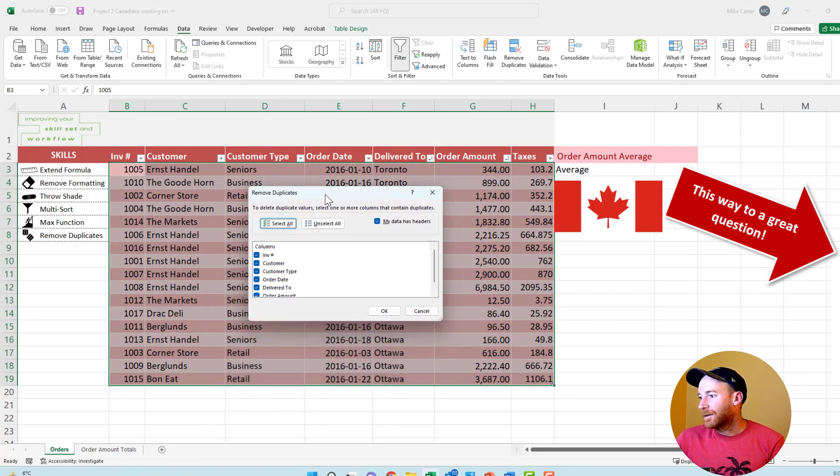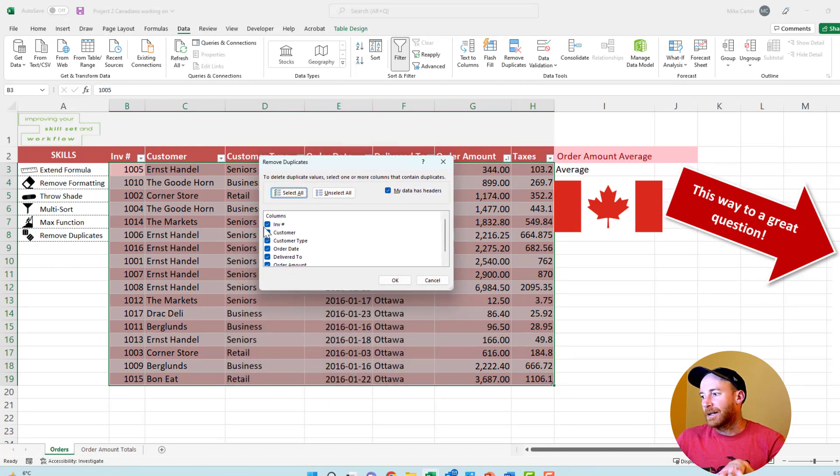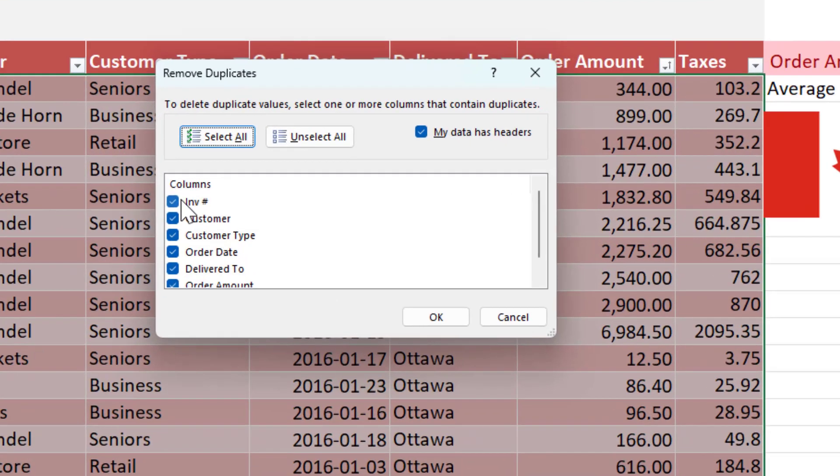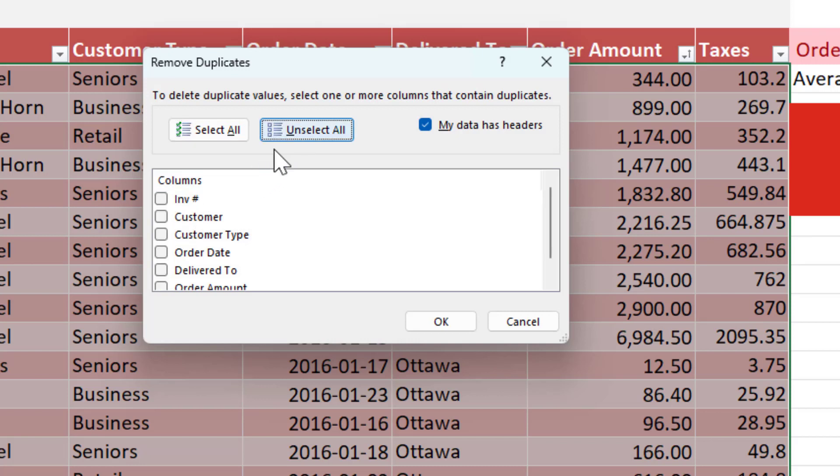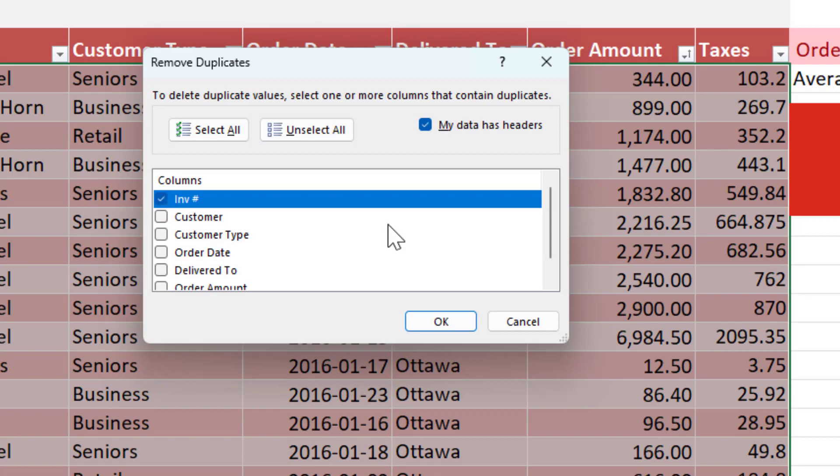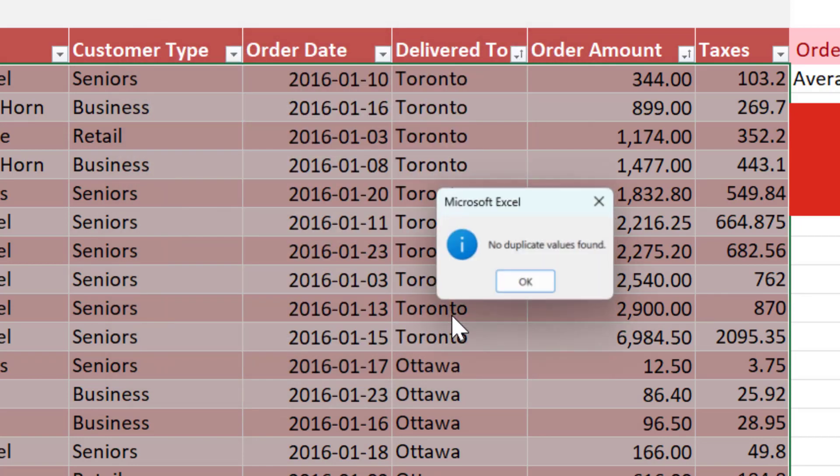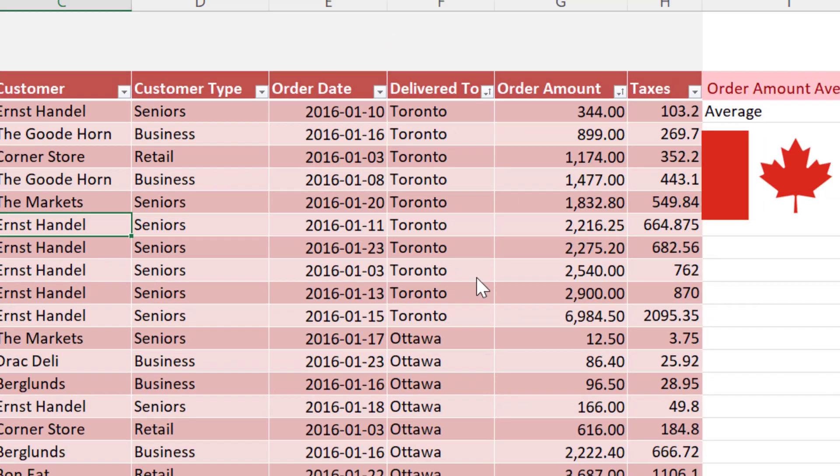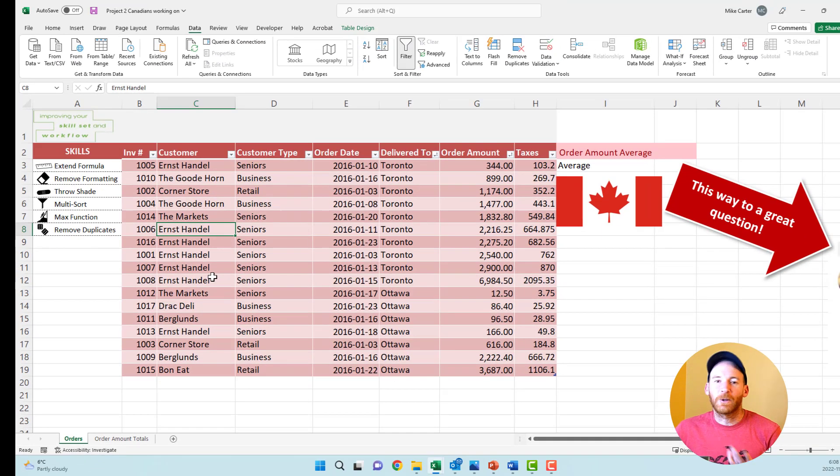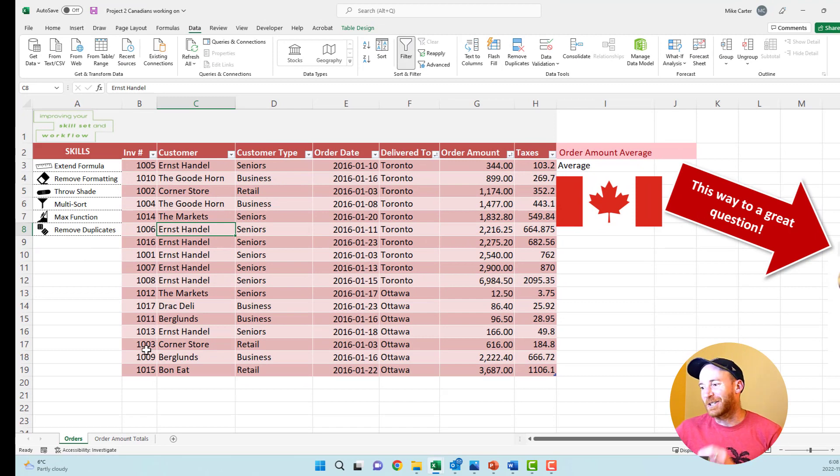Click remove duplicates. Now, the default is just remove duplicates from a whole row. But you might be asked to just remove the duplicates from the invoice number. So we'll just say unselect all, just click the invoice number column, press okay. And none were found. That was a bad example. I should have thrown in some copies.